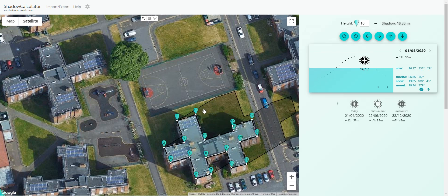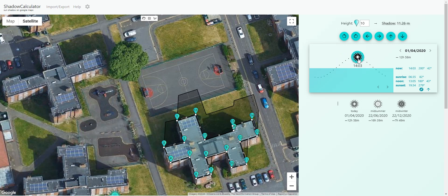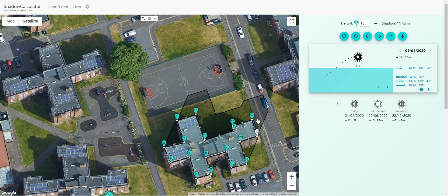It gives you the shadow, so I can see how this shadow projects onto my site. But I need to get the height of the different points exactly — so let's imagine this is 20 meters high.